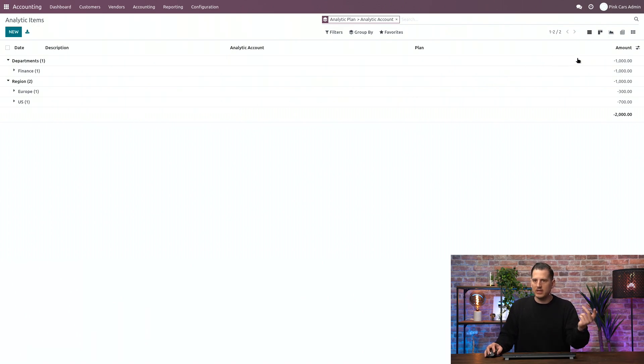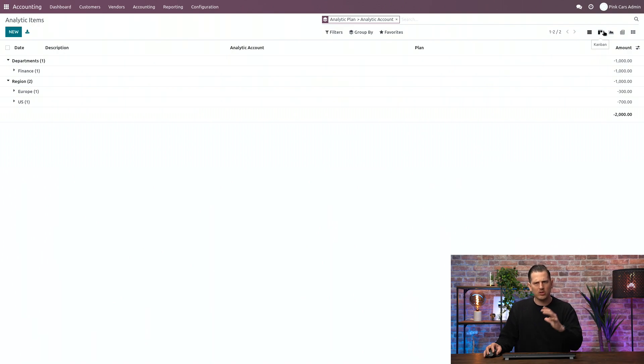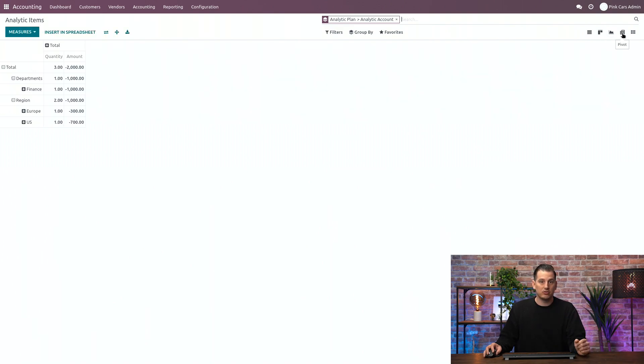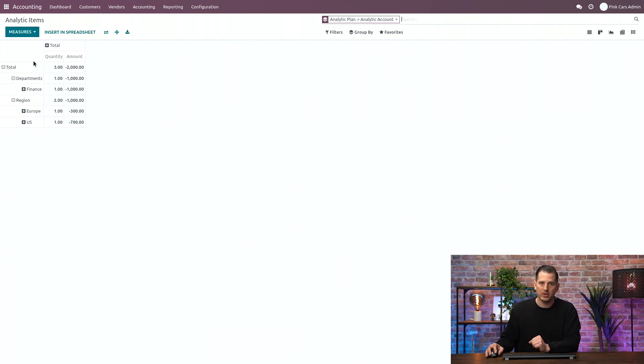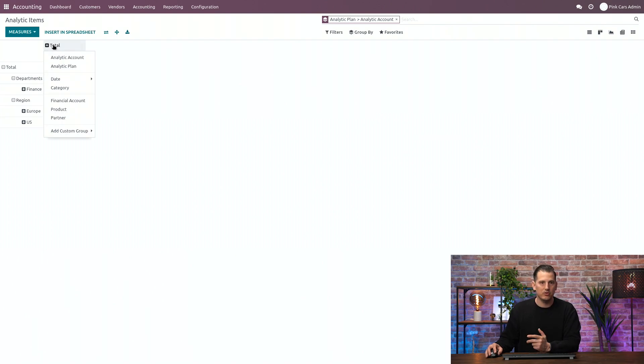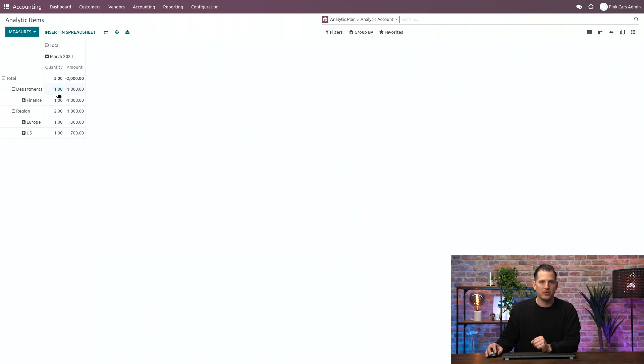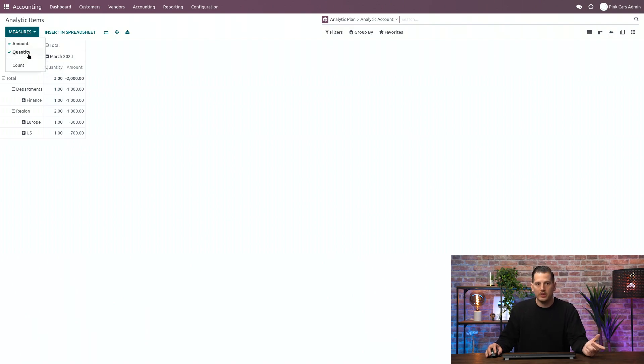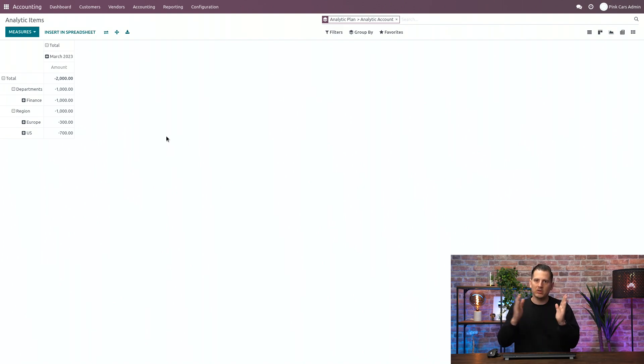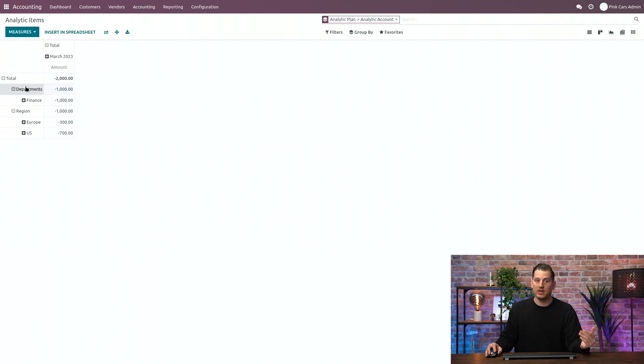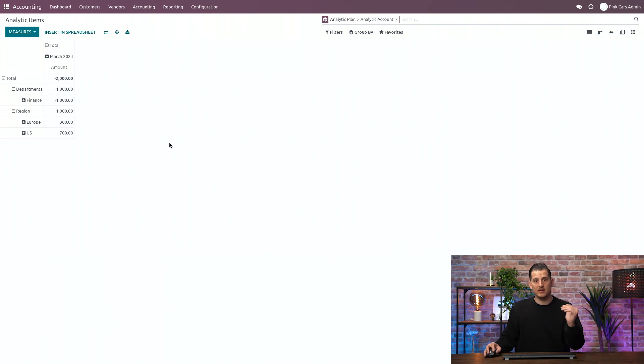This is a list view. Maybe to end with, if you have a lot of entries, I would suggest you to take the pivot table because this one is way more easy to create a default reporting per department. And you might, for example, obtain a monthly overview over here and define some different measures, only the amount, not the quantity. So that basically you will have on a monthly basis your analytic reporting based upon the different plans and different analytic accounts.